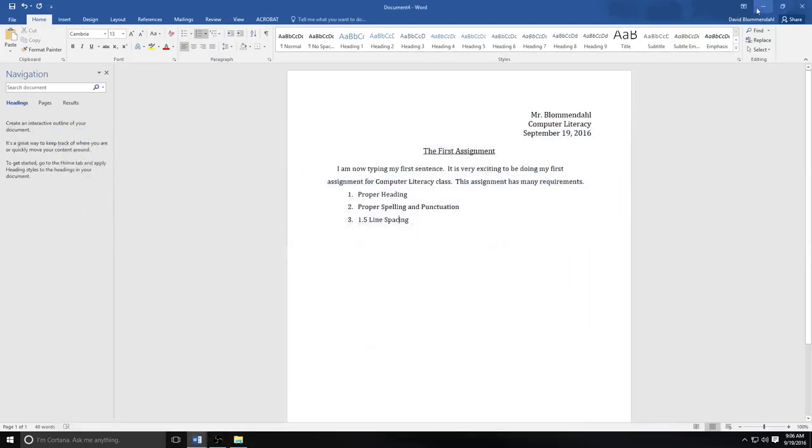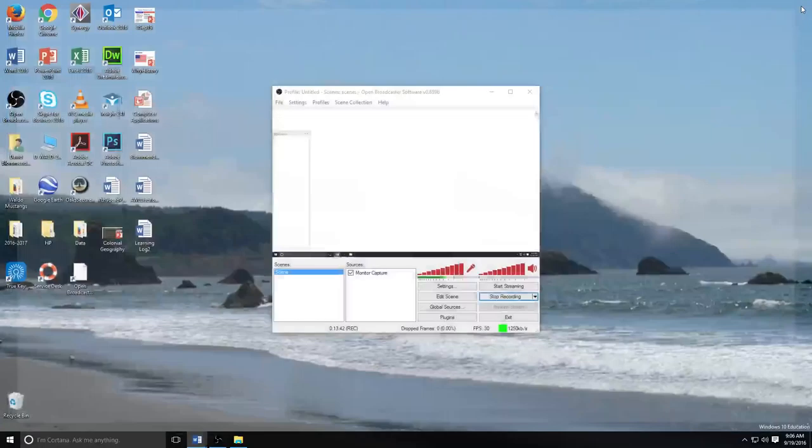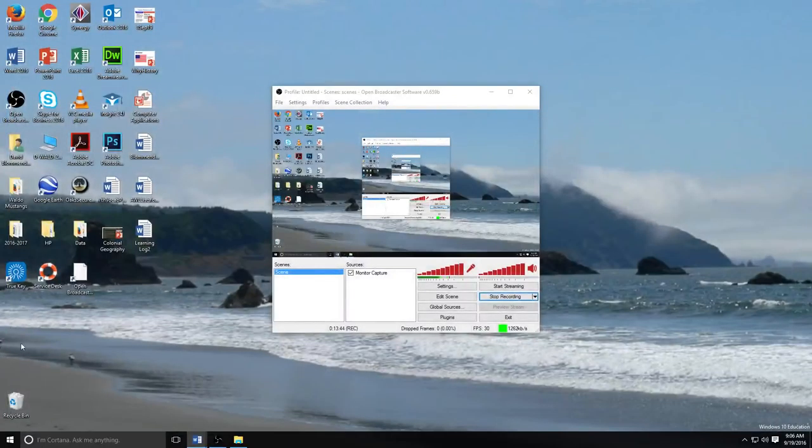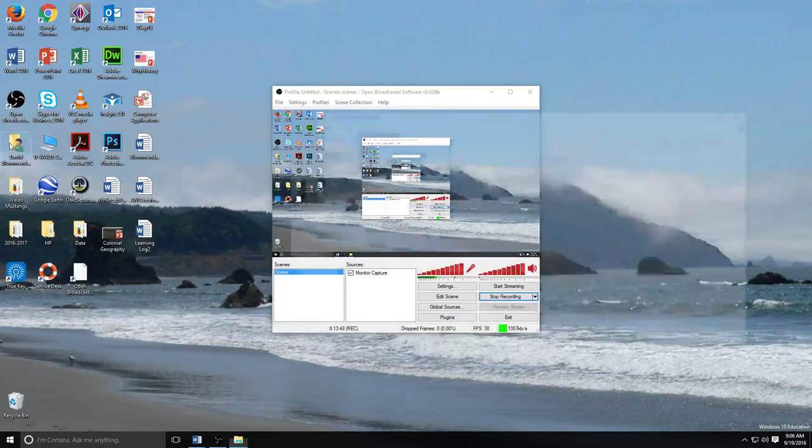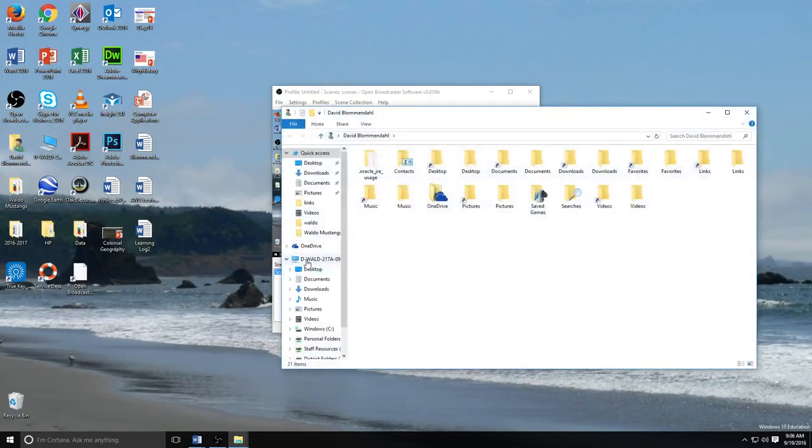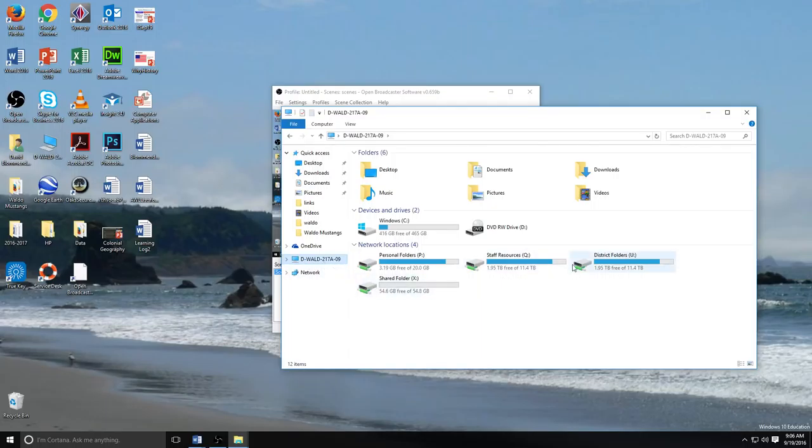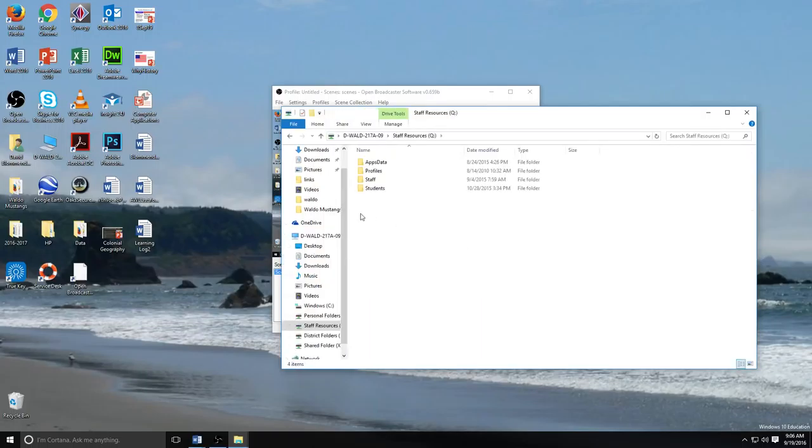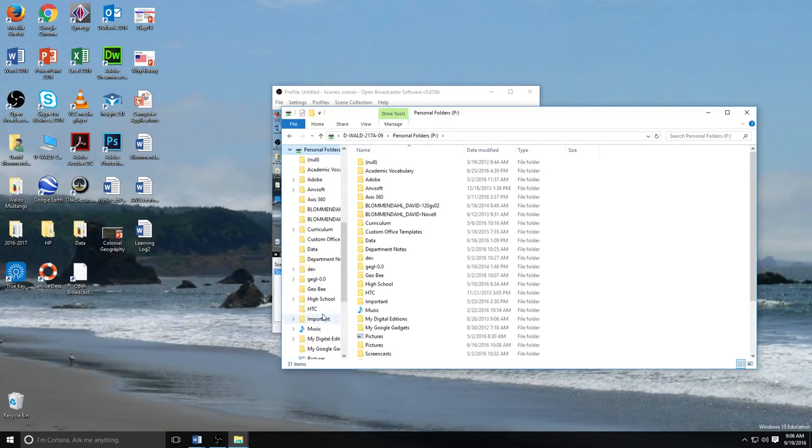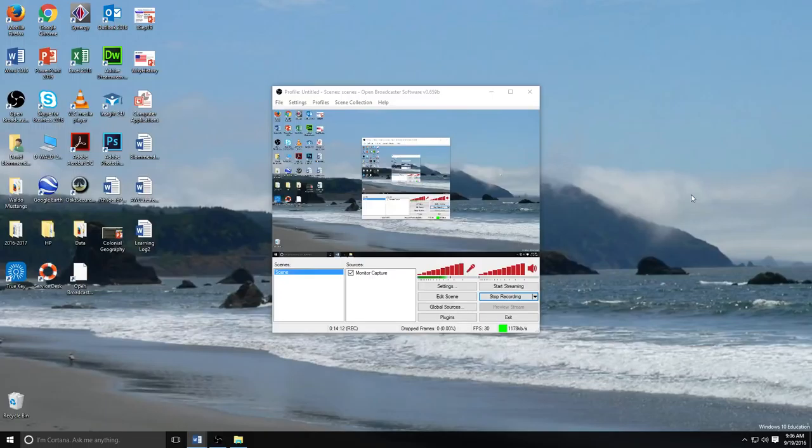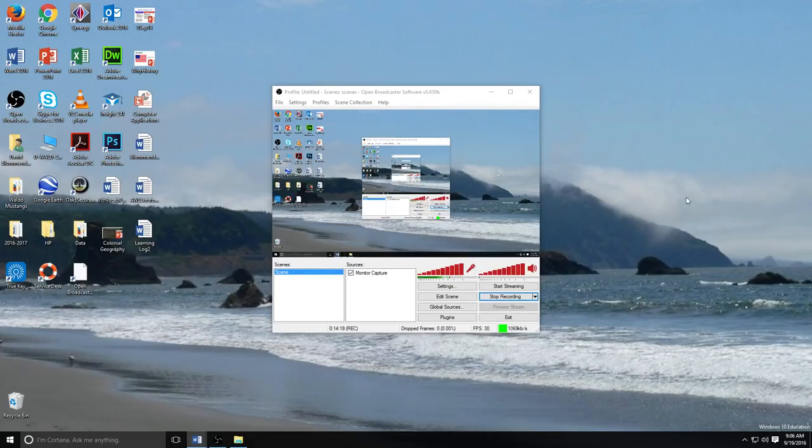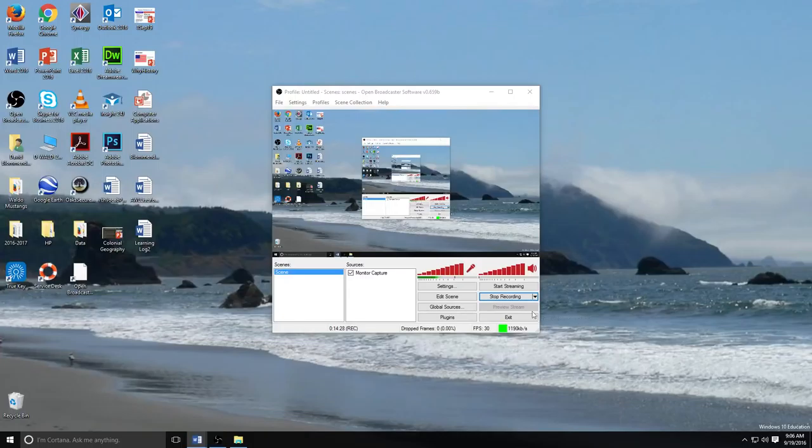And then when you are done, you are going to give me your assignment on the official drive. It would be student work. You have to find that folder. Or I'll have you submit it to me on Google Classroom. I'm going to have to figure that out before I actually get to class. For now, this is the end of our lesson on how to use the basics of Microsoft Word. We'll get into more detail later in the week. This is Mr. Blumendahl, signing off.